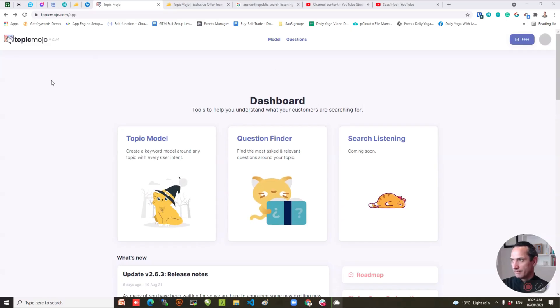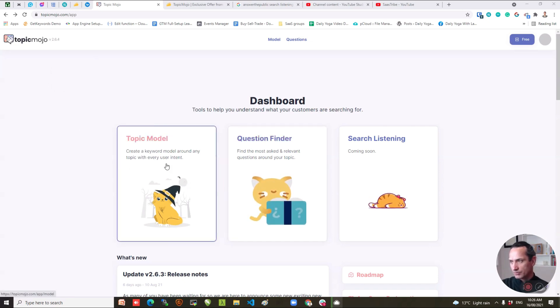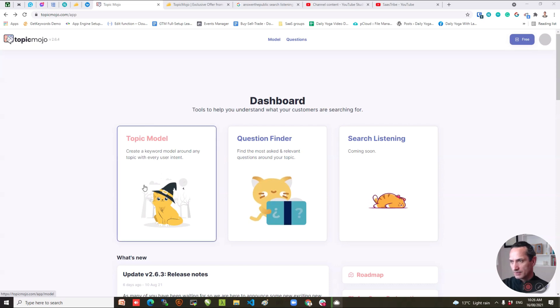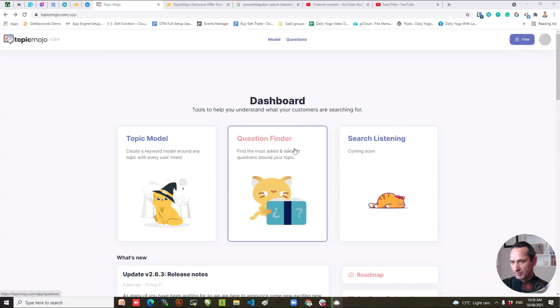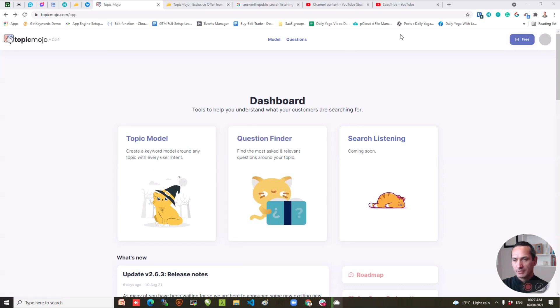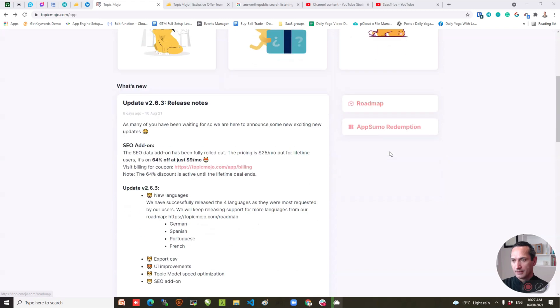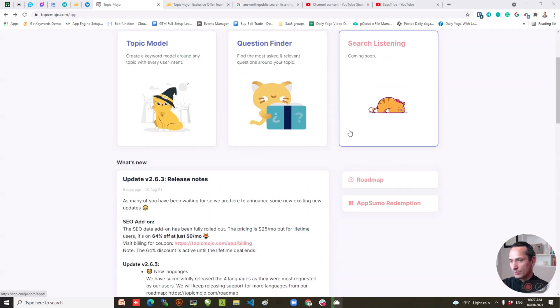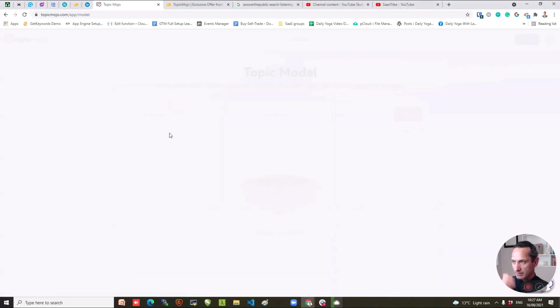Okay so here we have the Topic Mojo dashboard and you've got two things that you can do at the moment: one is to research topics and the other one is to do the questions. I'm not 100% sure the differences between these but we'll go through both functionalities in a moment. You got this search listening which is a paid monthly add-on that's coming later. So let's look at Topic Model first.